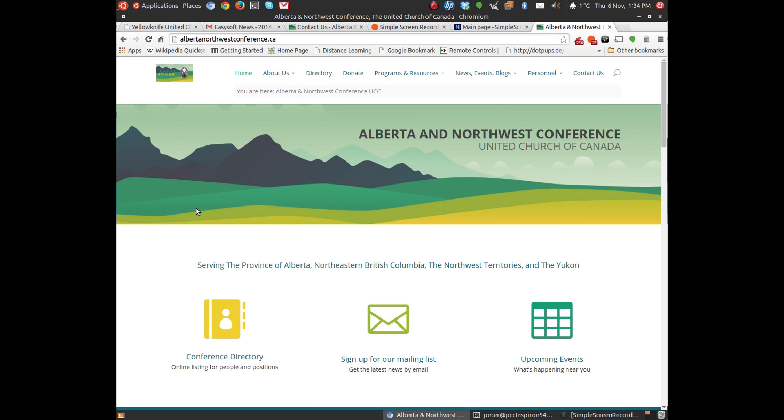I'm going to take you on a little tour of the Alberta and Northwest Conference website as it's been updated for the last couple of weeks. So here it is. There's a new domain name, albertanorthwestconference.ca.